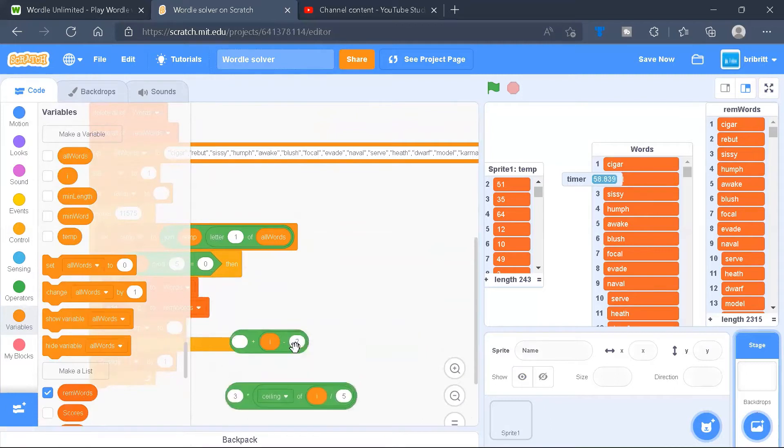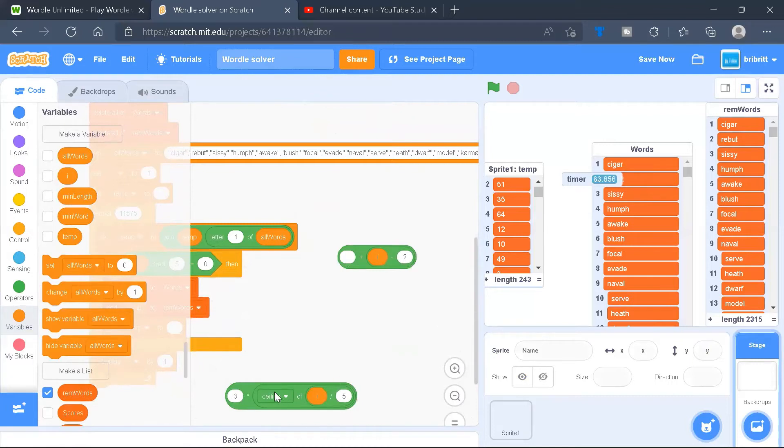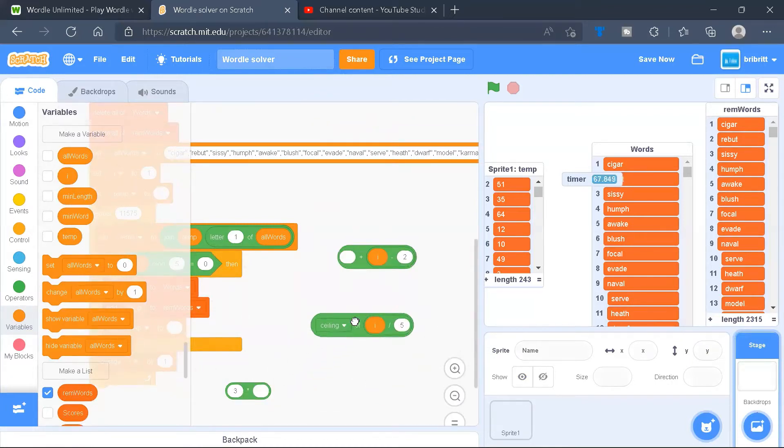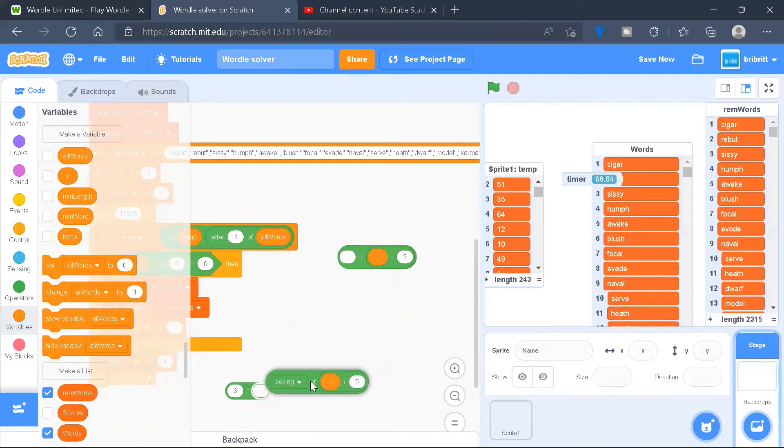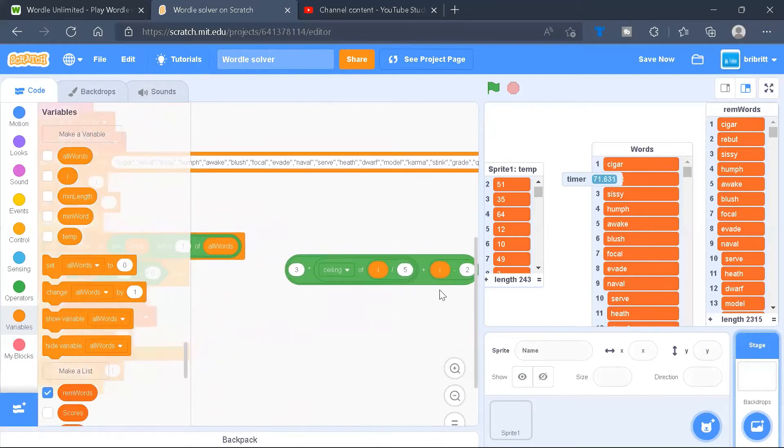I'll show it to you. First, we drag in a plus, drag in I-2, drag in I over 5, drag it into ceiling of, drag it into a 3 times, and put it together.